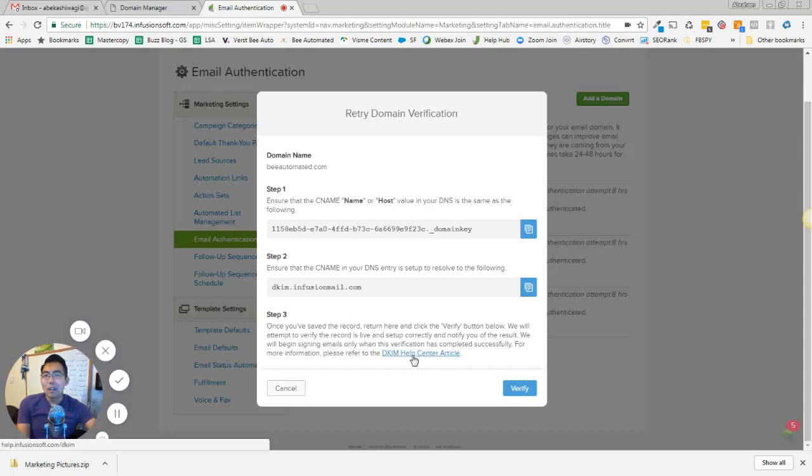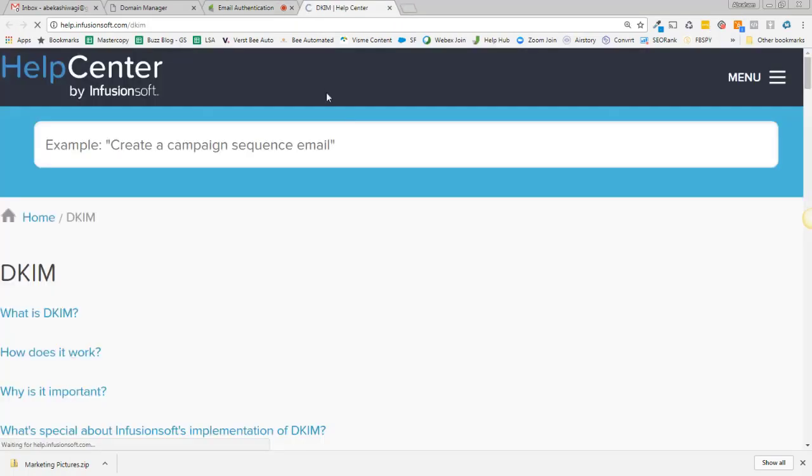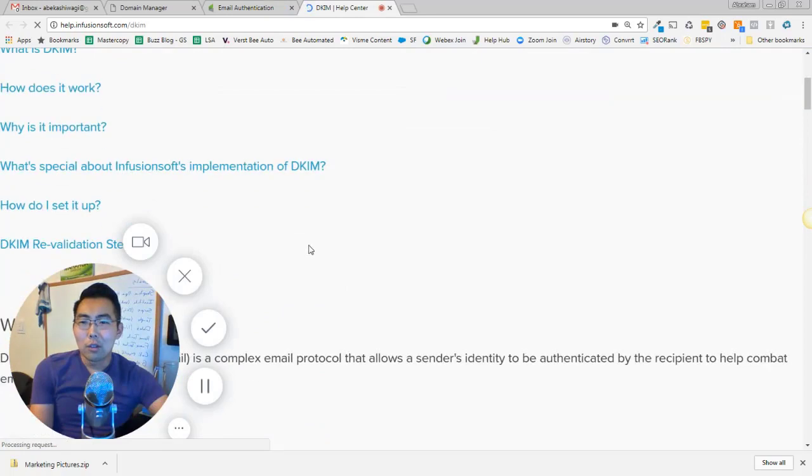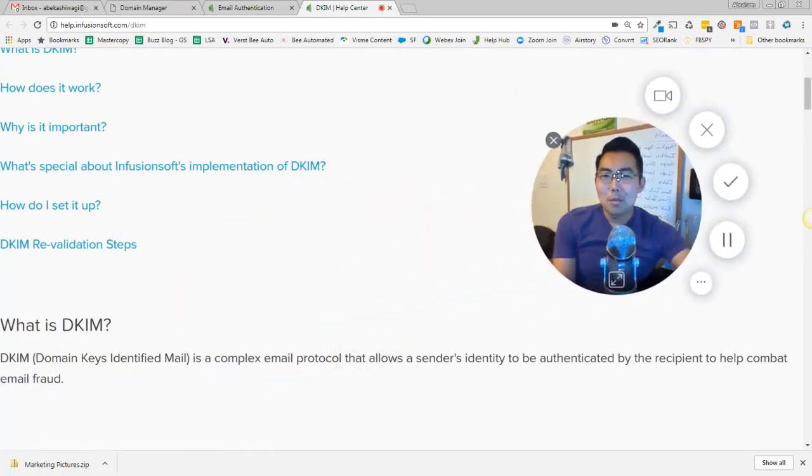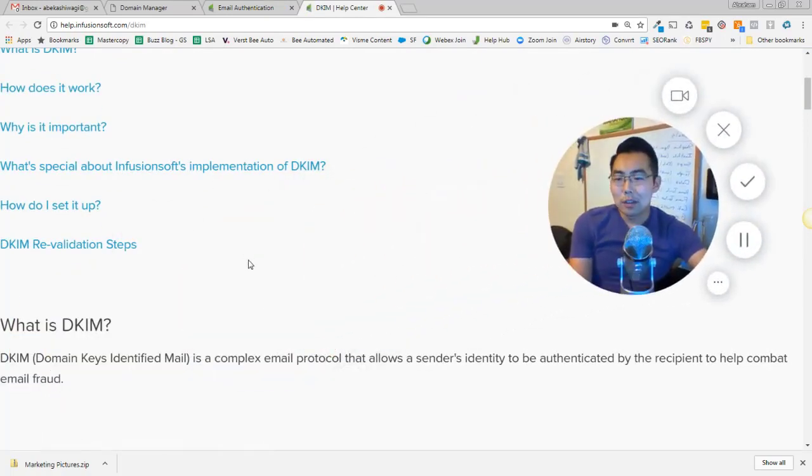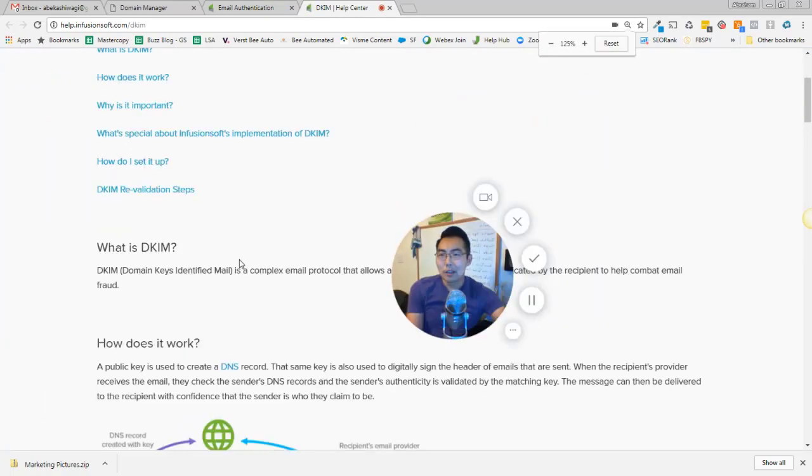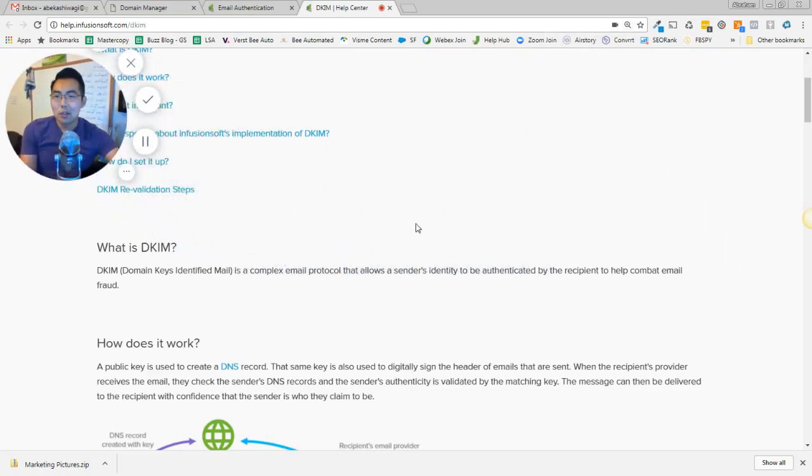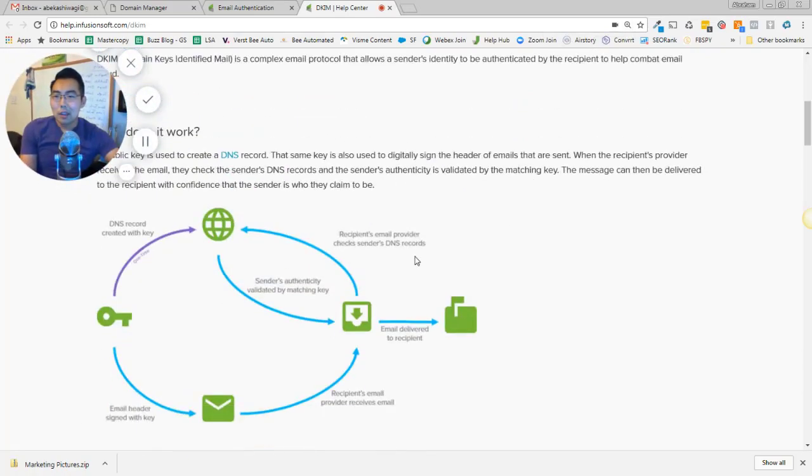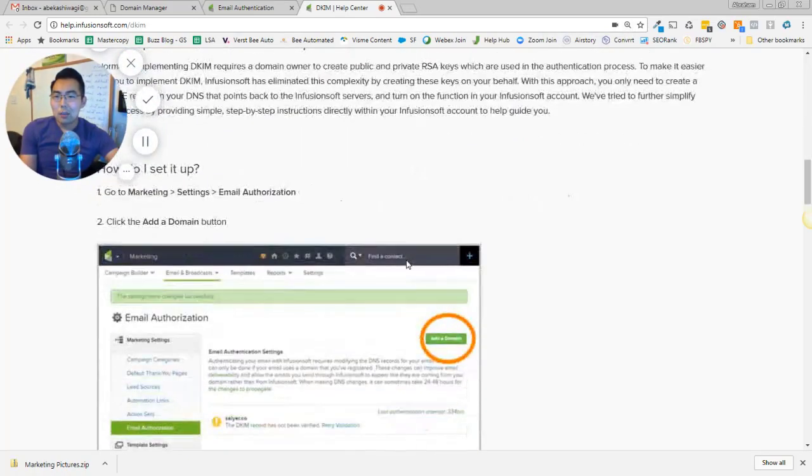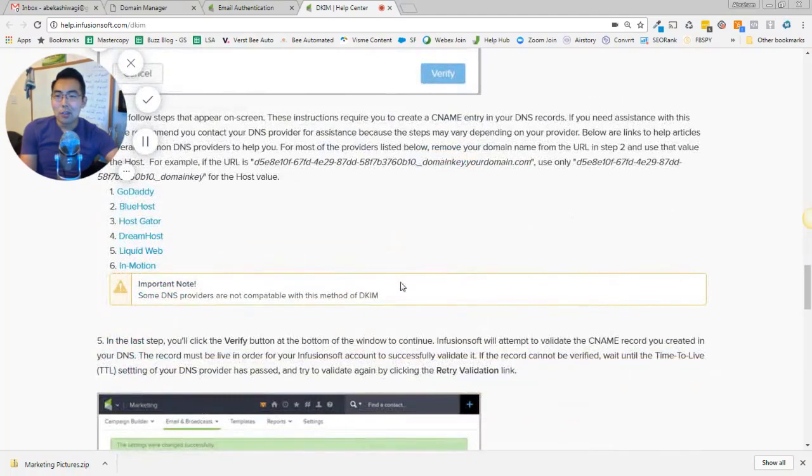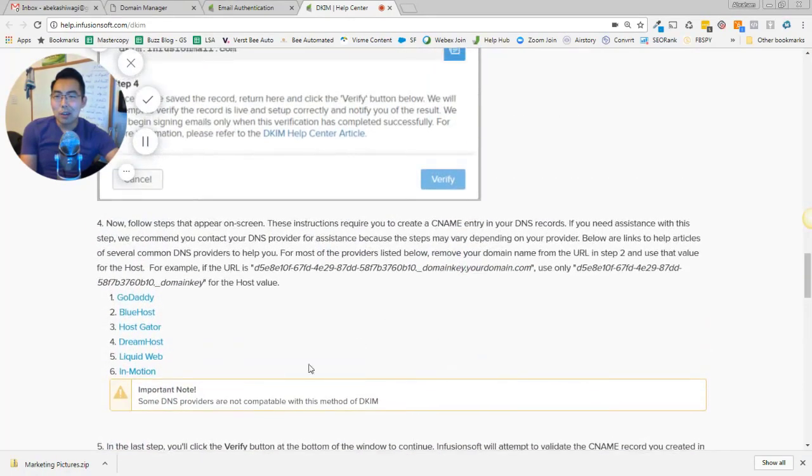And if you need more instructions, you don't have GoDaddy, click over here to the DKIM Help Center article. It's really, really helpful. If I click through, I'll move this over a little. And let's move down a little farther. Look, it gives you steps kind of like what I did.